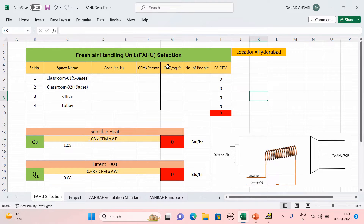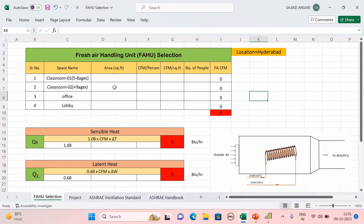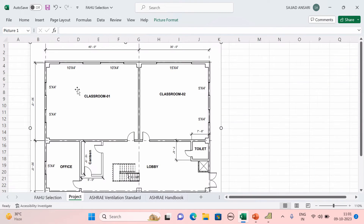To find out the fresh air CFM, we have a formula: CFM per person × number of people + CFM per square feet × area. That is why first we need to calculate the area of each and every space. You get the area from the layout — just open your project.